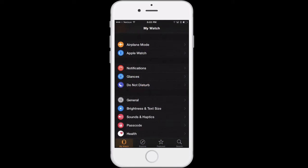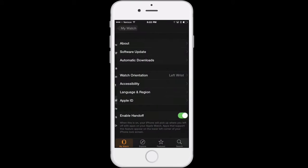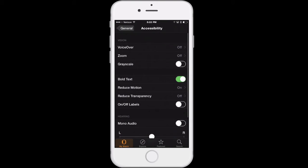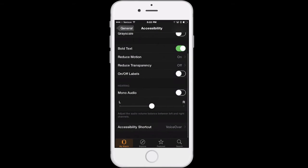Launch the app, then choose General, then Accessibility, and in here you'll see the accessibility features for your Apple Watch listed in categories such as Vision and Hearing.